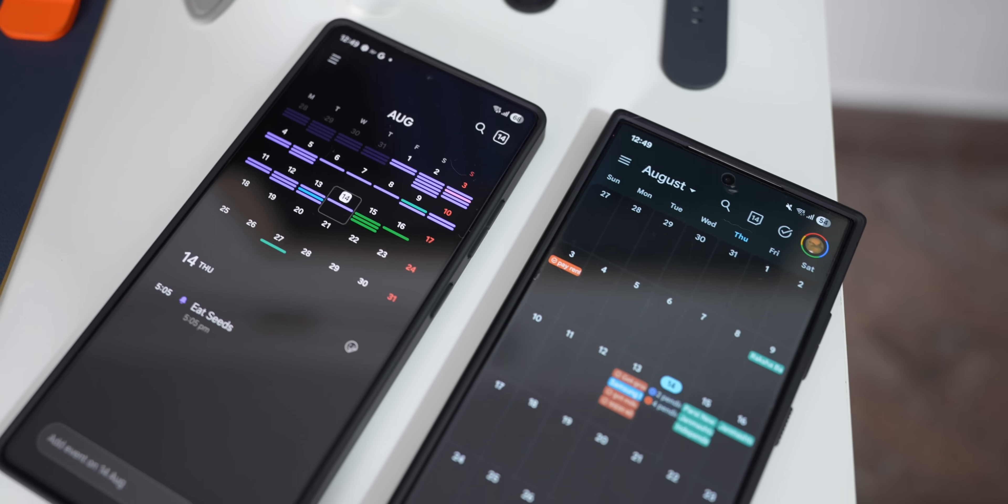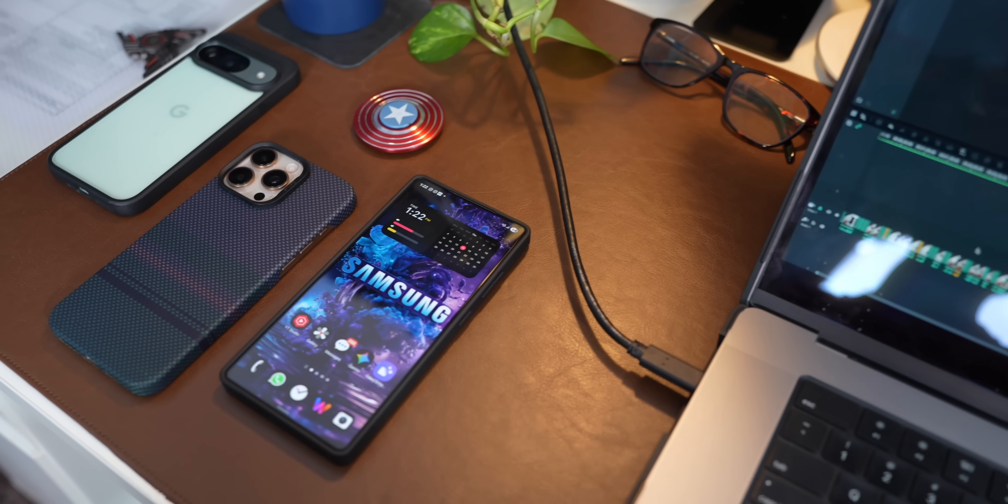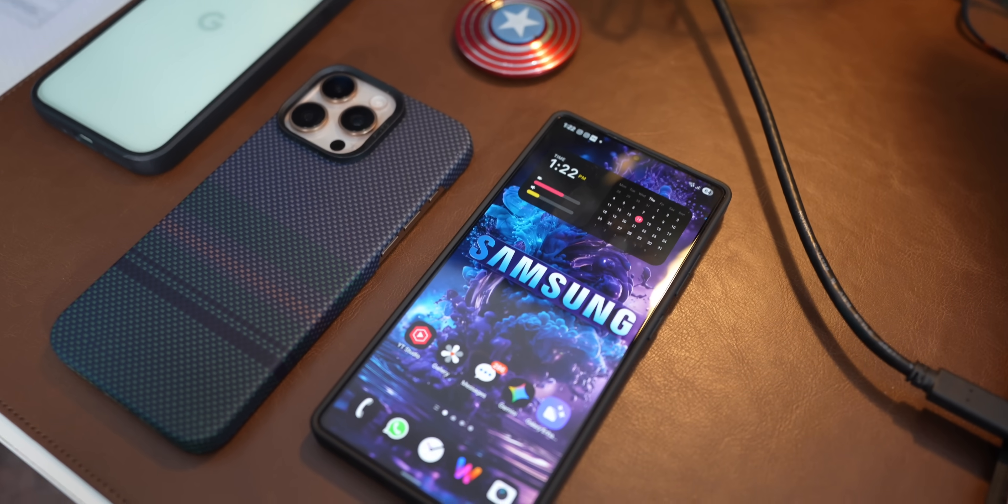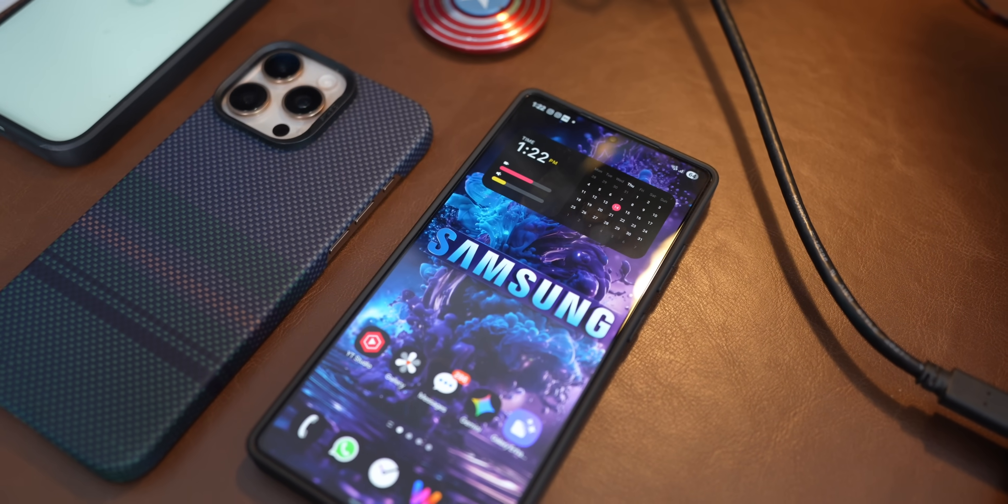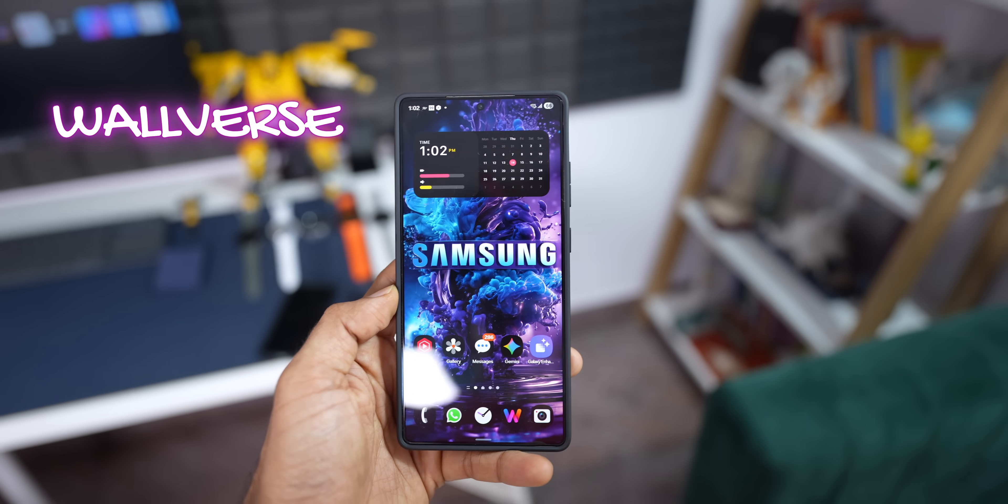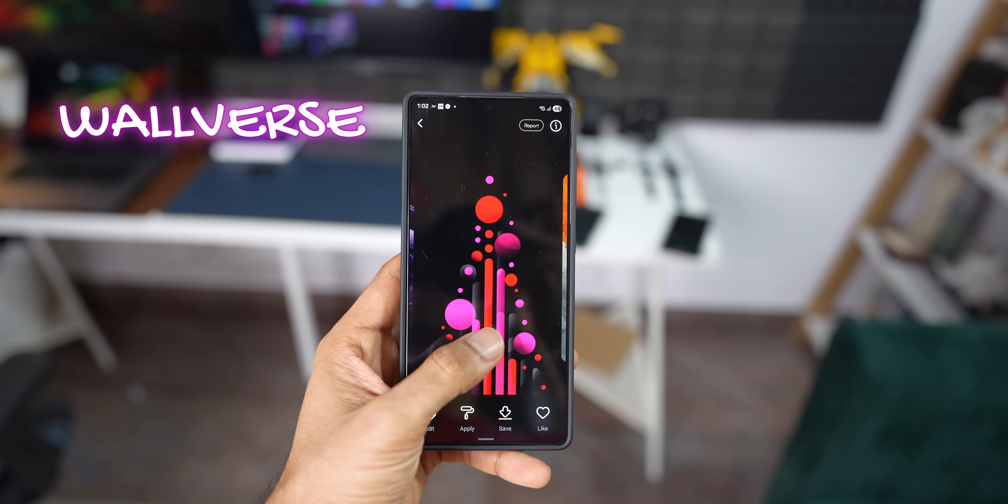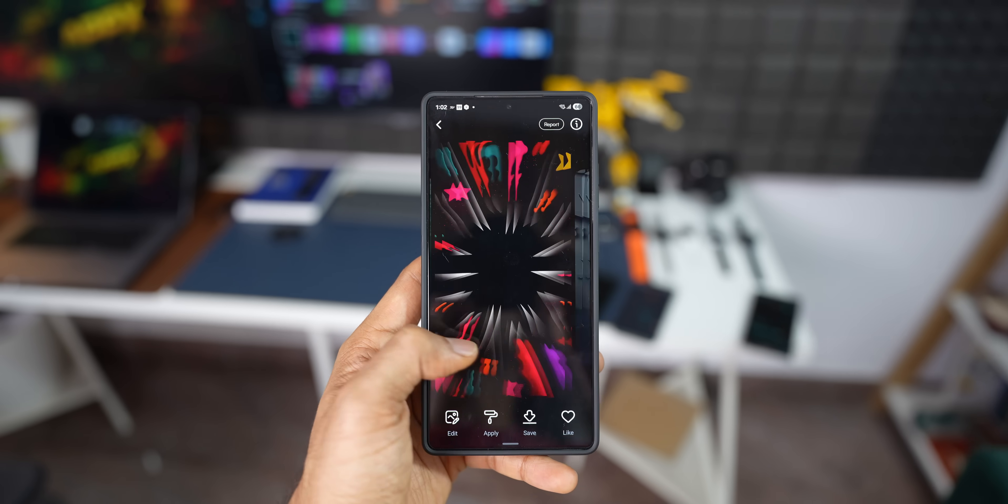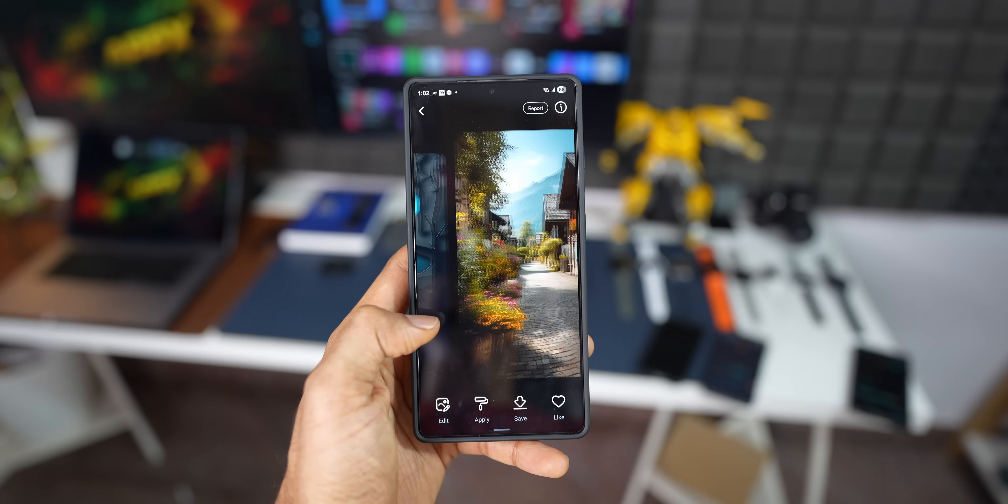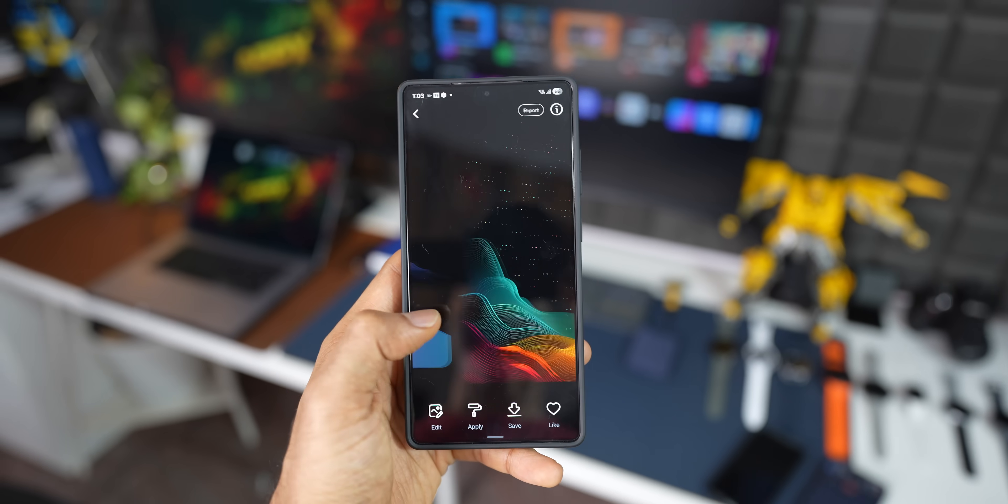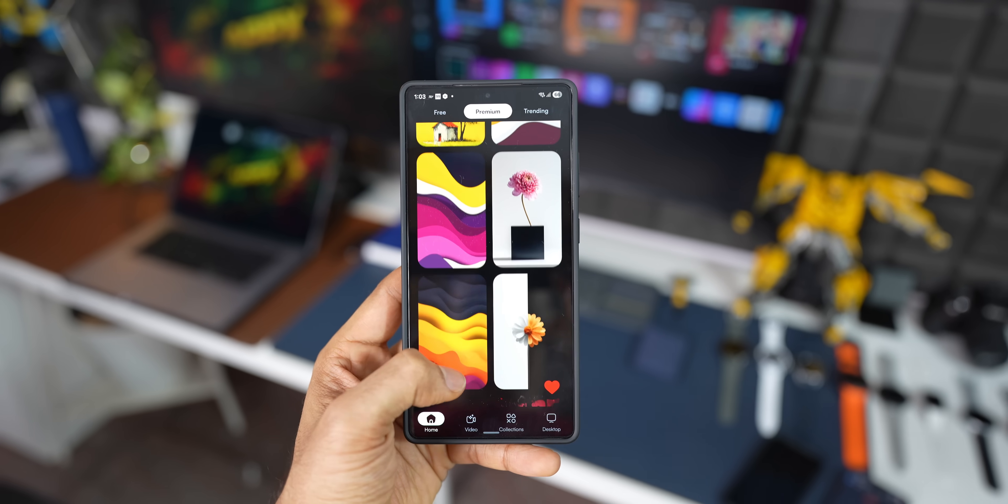Before we go ahead, if you're interested in these beautiful looking wallpapers that you see on the home screen, you can check them out on Walrus application. We've got some beautiful looking wallpapers which get refreshed almost every day. So if you're interested in customizing your phone, then you must have Walrus on your device.